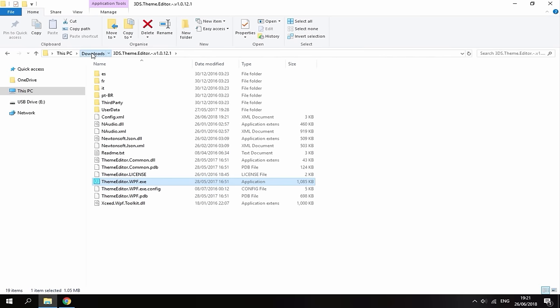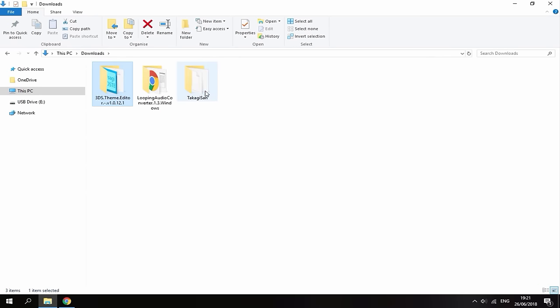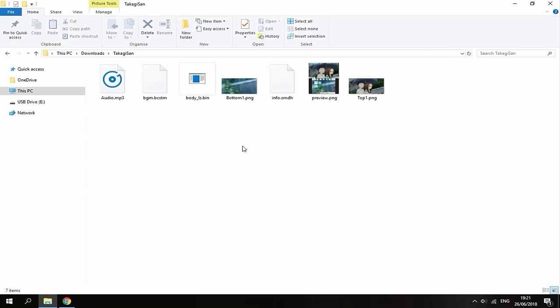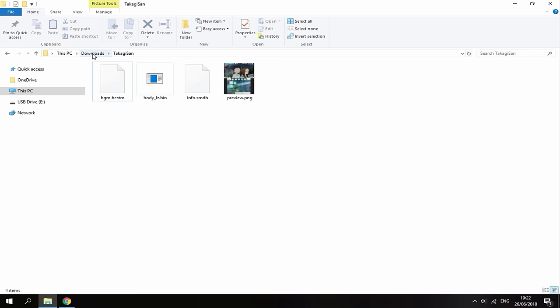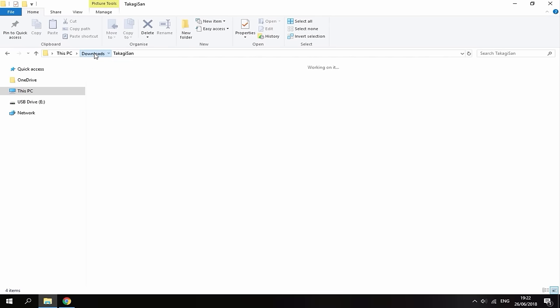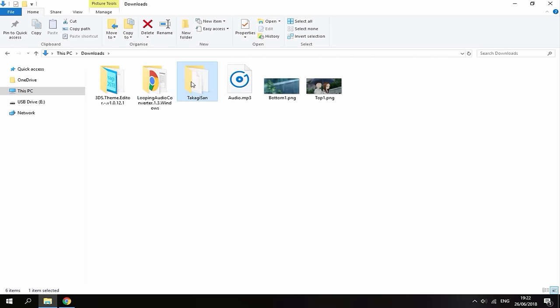Then just go back to your downloads folder. Go into your theme file. And now your theme is going to look something like this. So what you want to do. You actually want to remove a few files from the theme. You want to remove the two images. And your audio file. To remove them all you want to do is just put them in your downloads folder. Just so your theme has these four files in. The BGM audio. The body. The info. And the preview.